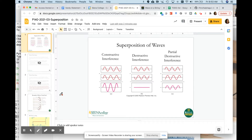We're going to talk about superposition of waves today. It's the last chapter we're doing on waves before we start with electricity and magnetism. Superposition really is just a simple addition of waves.